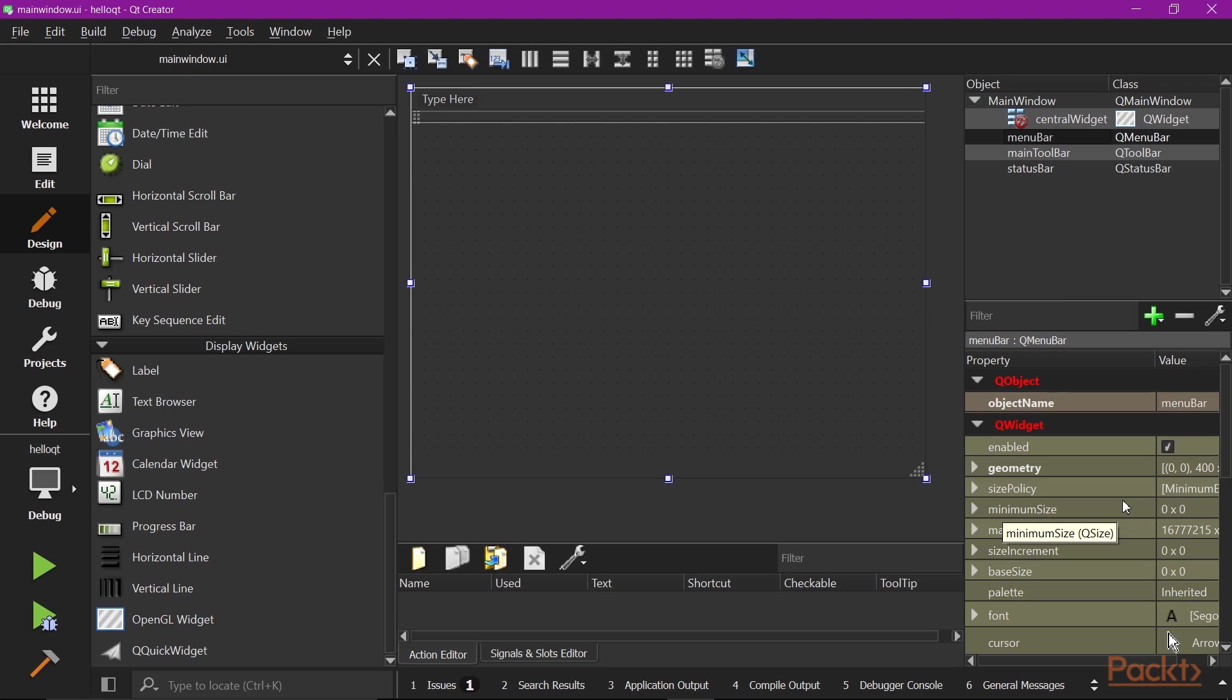This is the place where you can further customize the objects, things like title, text, icon, font size.